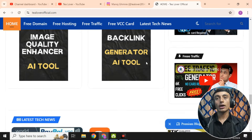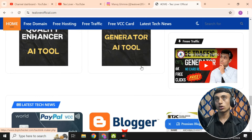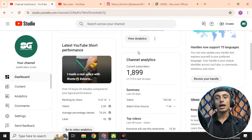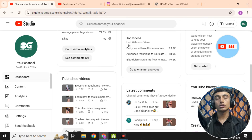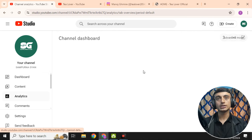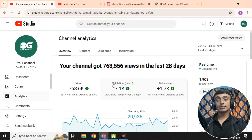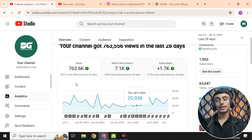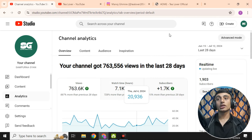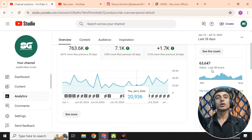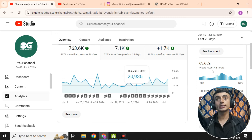Before we start, I want to show you some proof. Here is a YouTube channel — if you go to the channel analytics and the dashboard, you can see a lot of views. I have already got 763K views. If you scroll down and look at the 48-hour view count, you can see a lot of views on this channel.